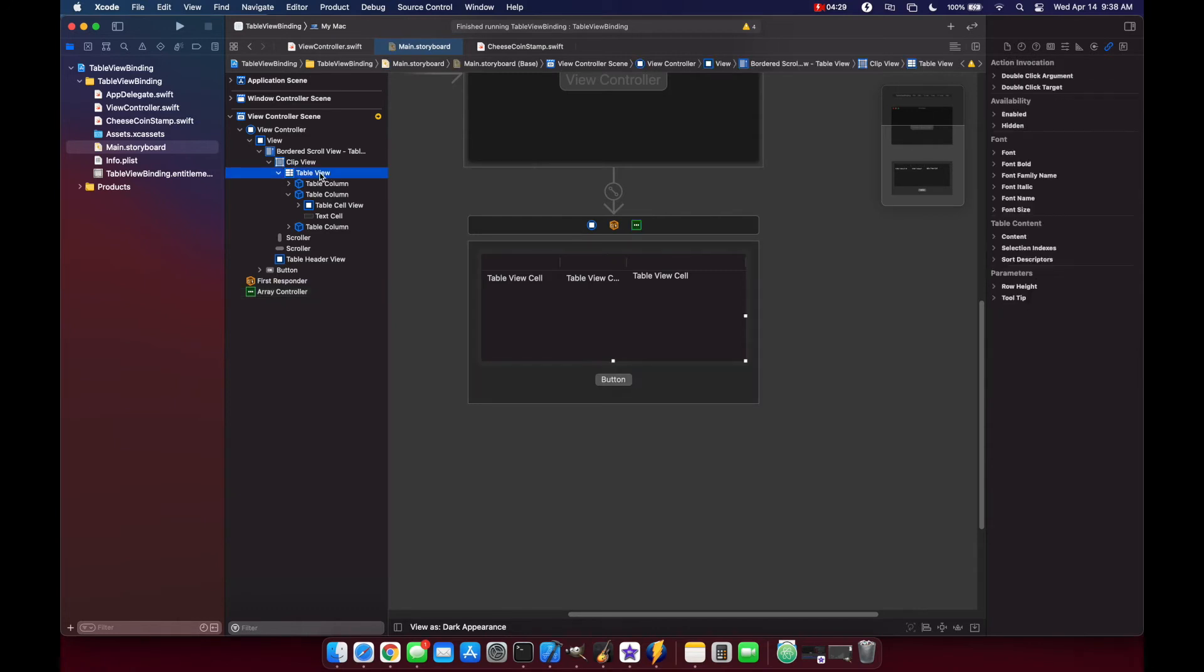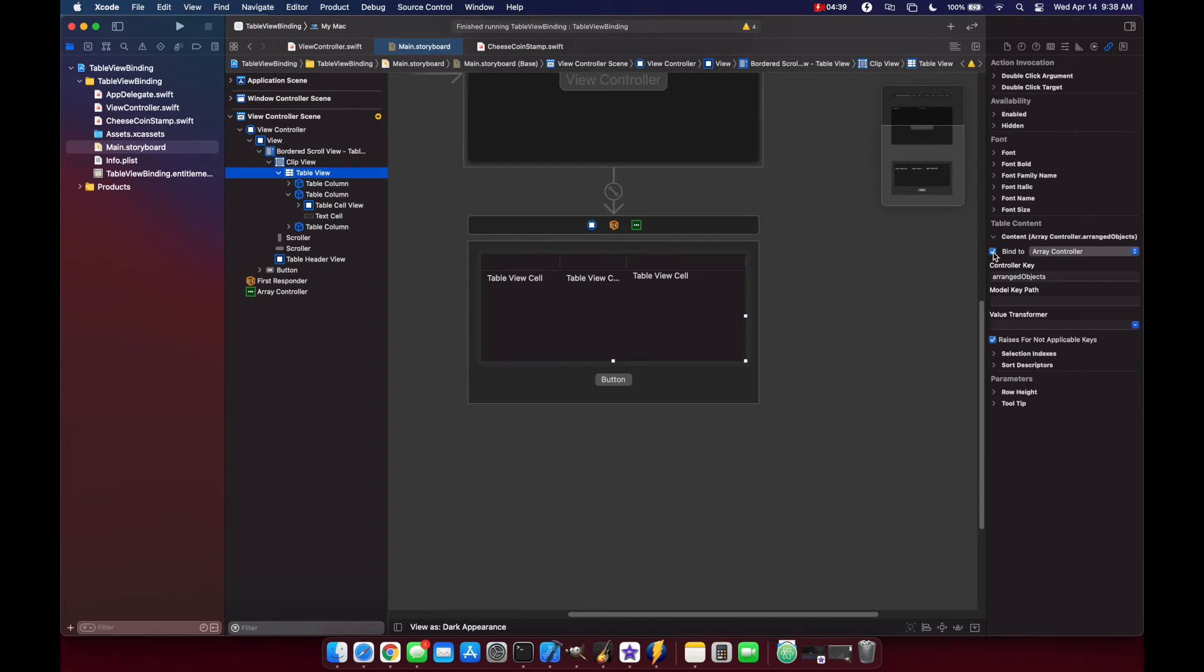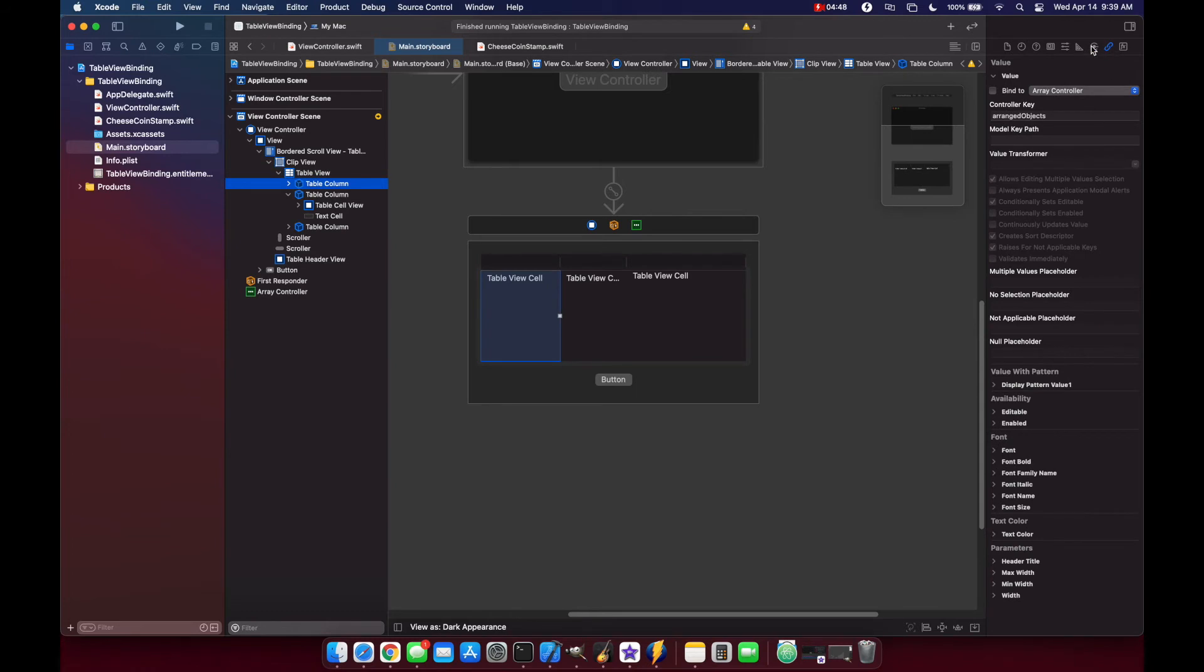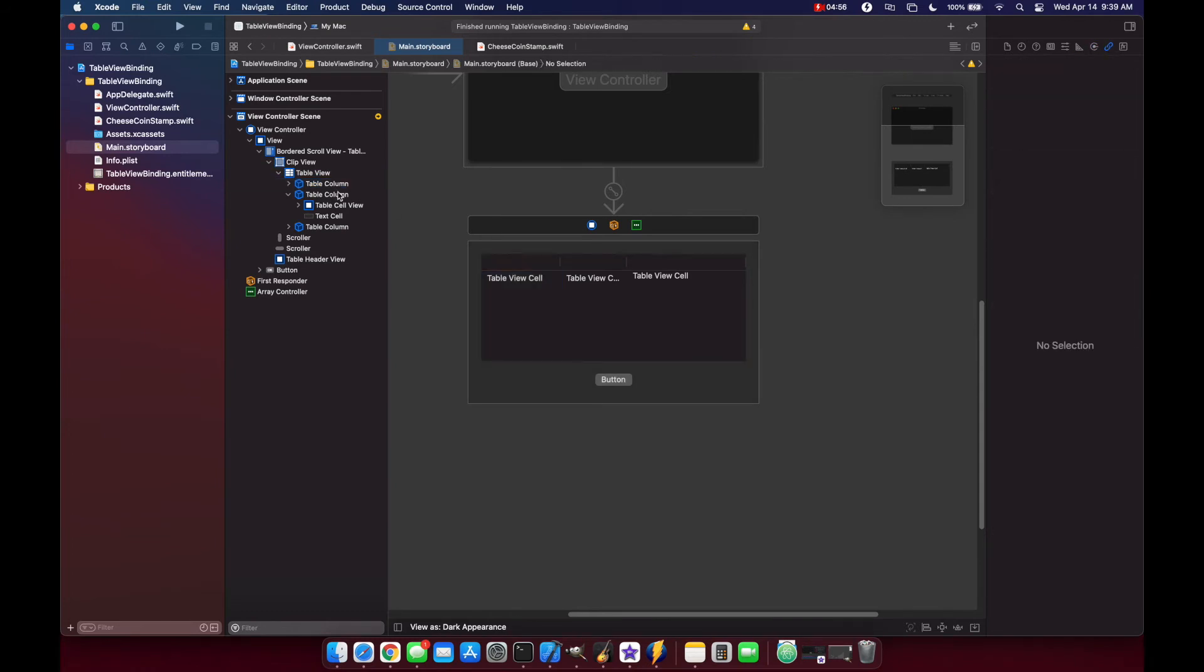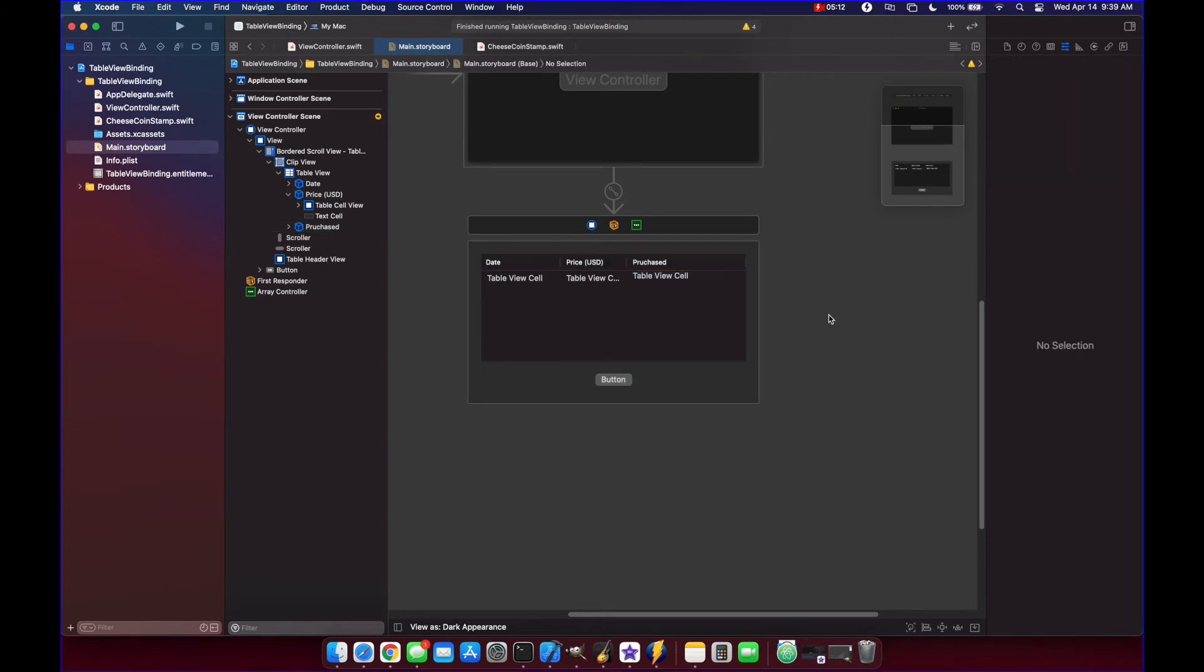Now we need to go to our table view and click on the content in the bindings inspector. We want to bind this to our array controller to basically say we're going to grab our data for our table from our array controller. While we're here, let's change the title. Now our table view is grabbing data from our array controller.